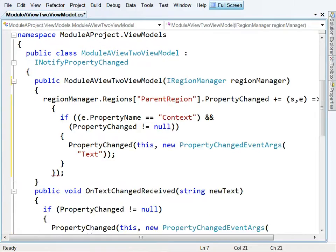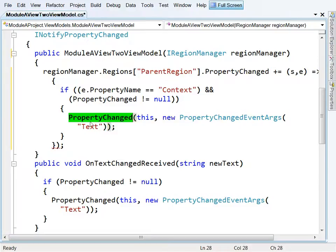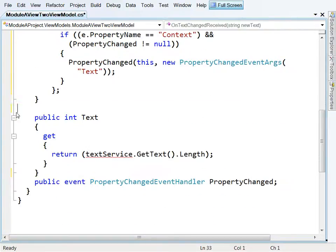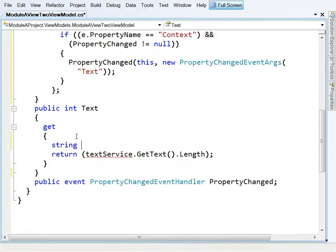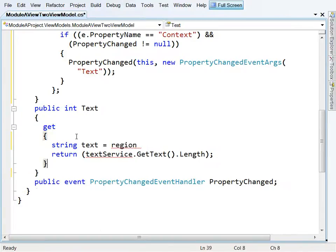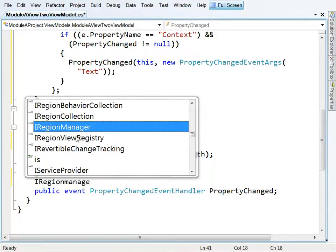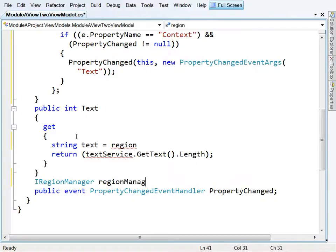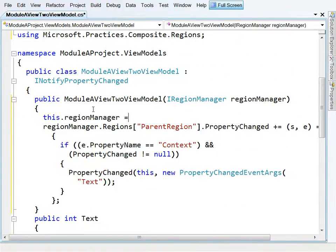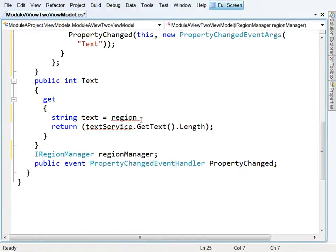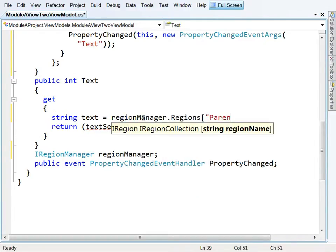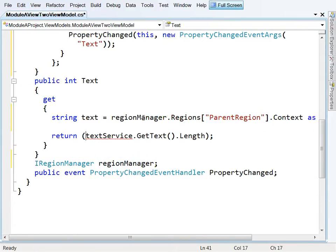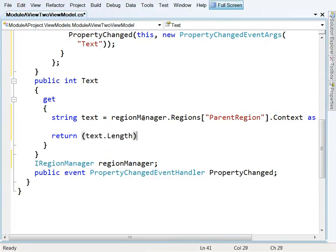Great. So we're just saying that when the parent region's context changes, that affects us and we fire a property change for our text. So we don't need this function anymore, and our text property actually becomes, let's say, string text equals regionManager. I did need to keep that region manager, didn't I? Let's keep it around. Let's call that region manager. Let's go and set that at construction time. Okay, great. And then we'll say the text equals regionManager.Regions[ParentRegion].Context as string. And then we'll just return text.Length, I think, was what we were returning here. So quick build.